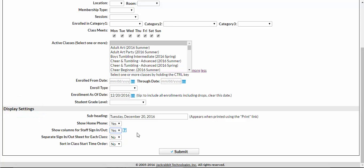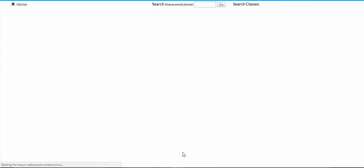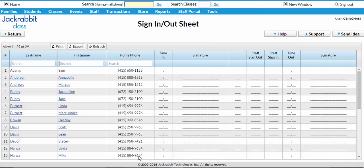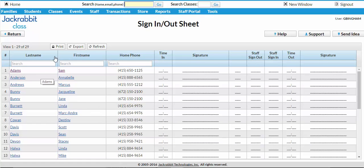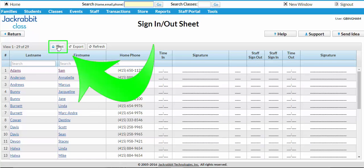Once you've made those search criteria and display settings, go ahead and click Submit and you will be provided with a preview of your sign-in and out sheet. To print, simply print with the button right here.